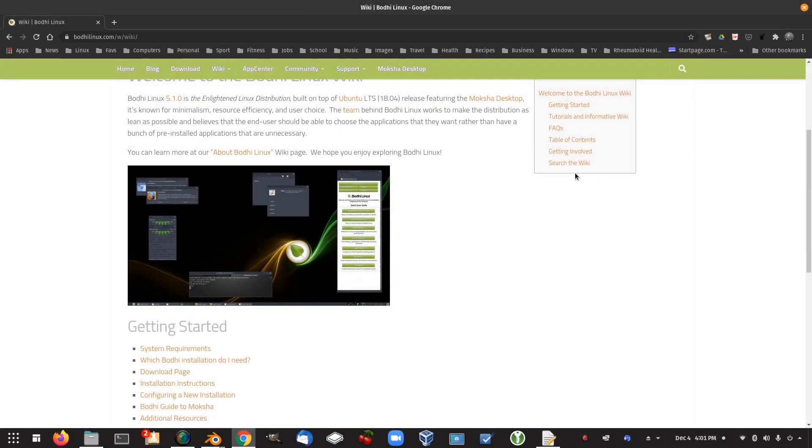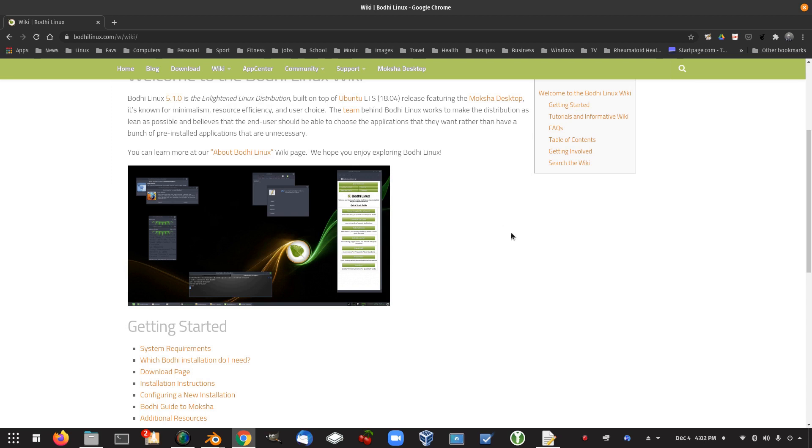So I found this on their blog. I think it's their blog. Oh, sorry, the wiki. And Bodhi Linux 5.1.0 is the Enlightened Linux distribution built on top of Ubuntu long-term support 18.04 release featuring the Moksha desktop. So it's known for minimalism, resource efficiency, and user choice. So the team behind Bodhi Linux works to make the distribution as lean as possible and believes that the end user should be able to choose the applications that they want rather than have a bunch of pre-installed applications that are unnecessary.